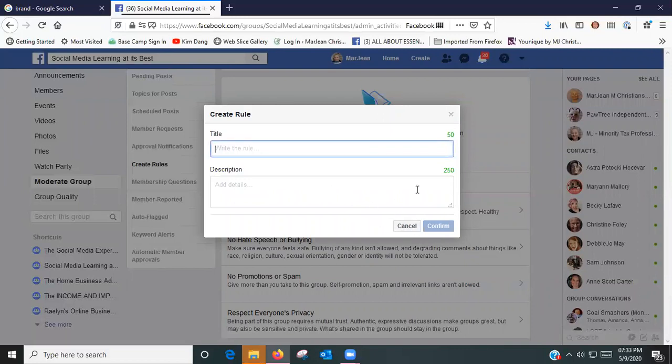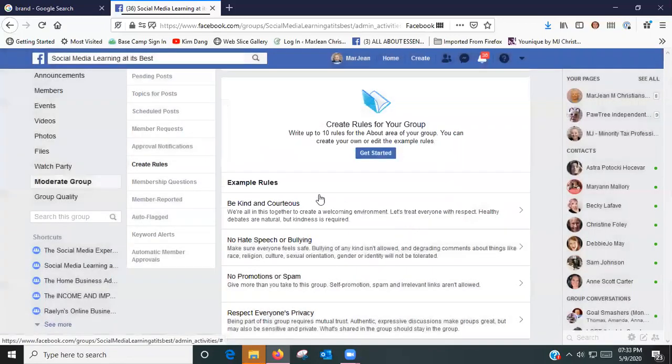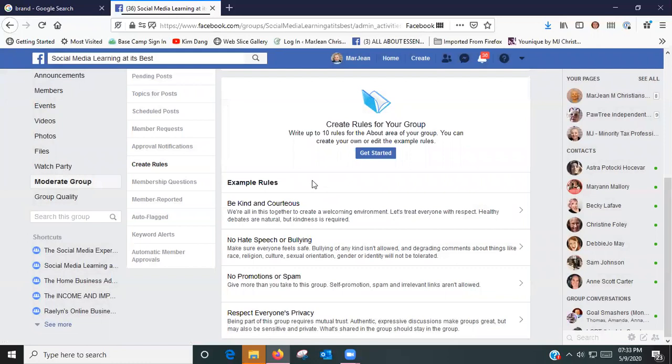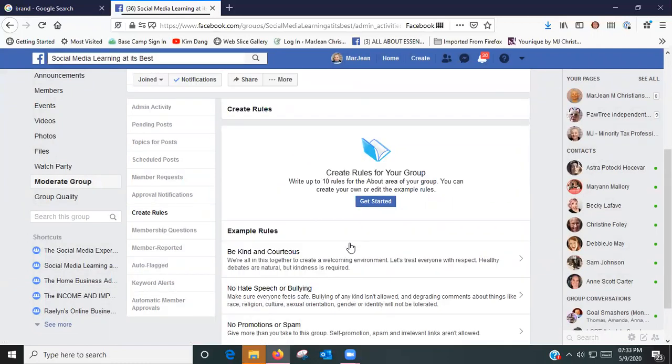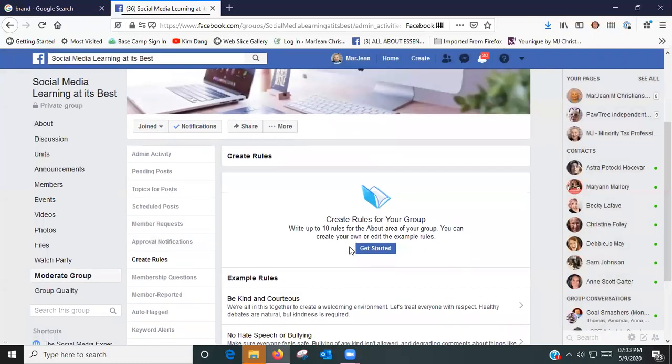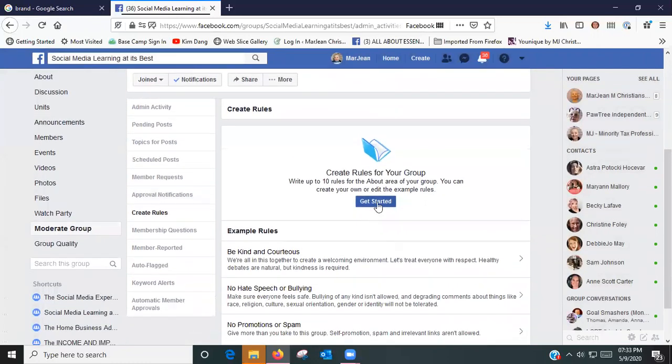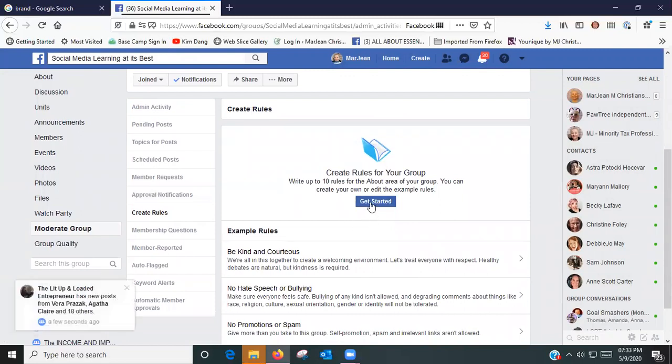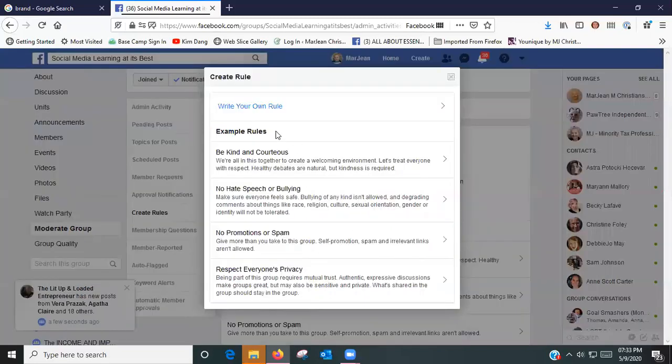You write your own rule and you make it a title and you type it in, and then you do the description. It has a limit of how many characters you can have. I'm going to cancel that. Here's the examples that they have, so I'm going to get started.